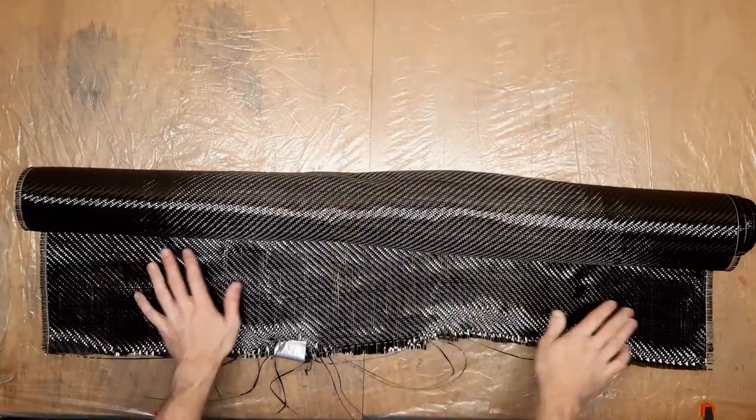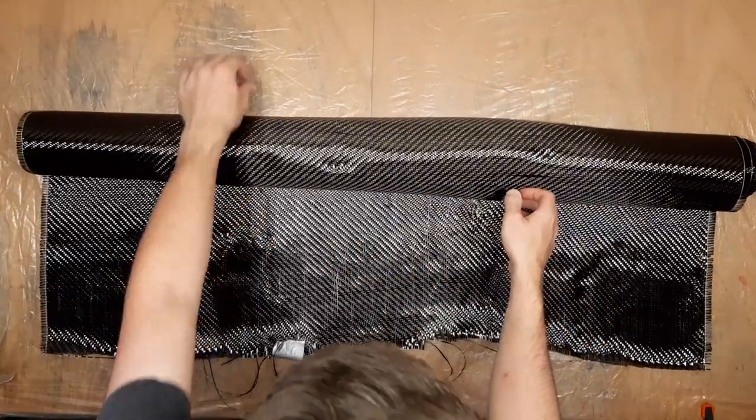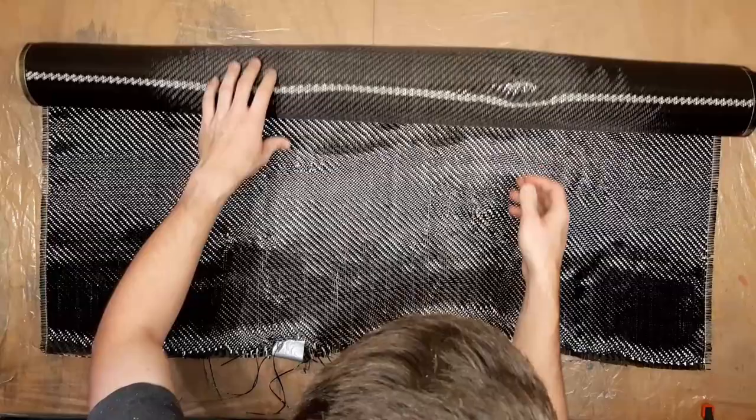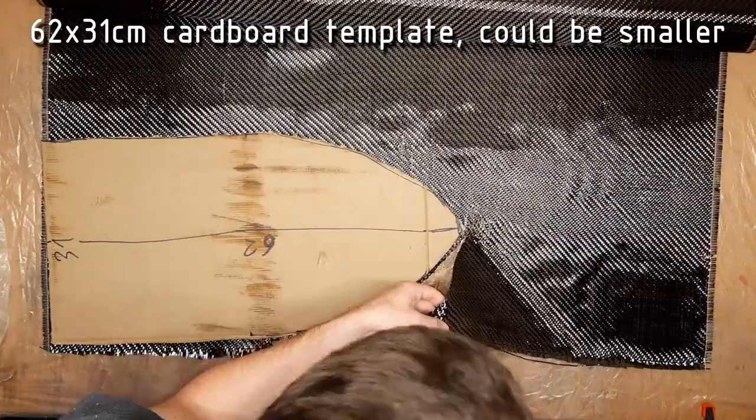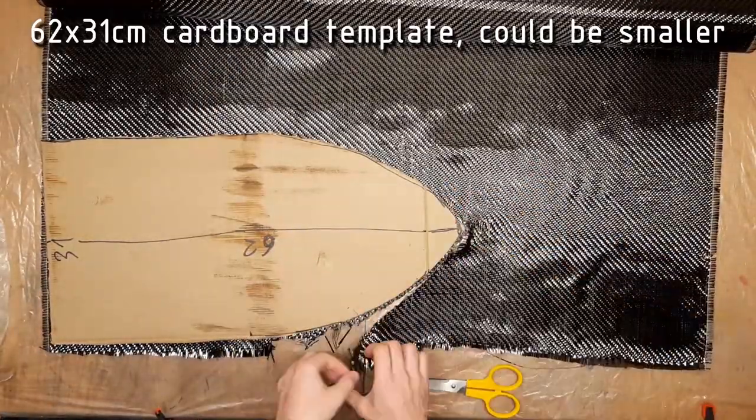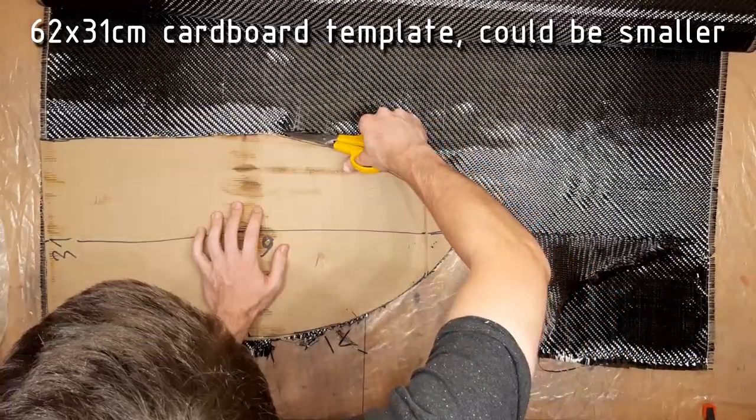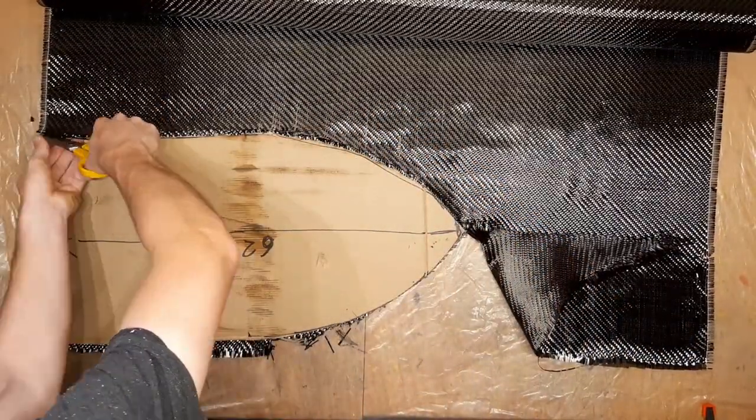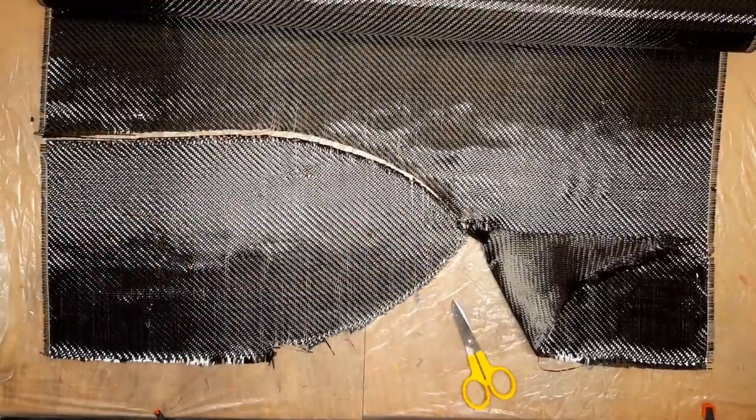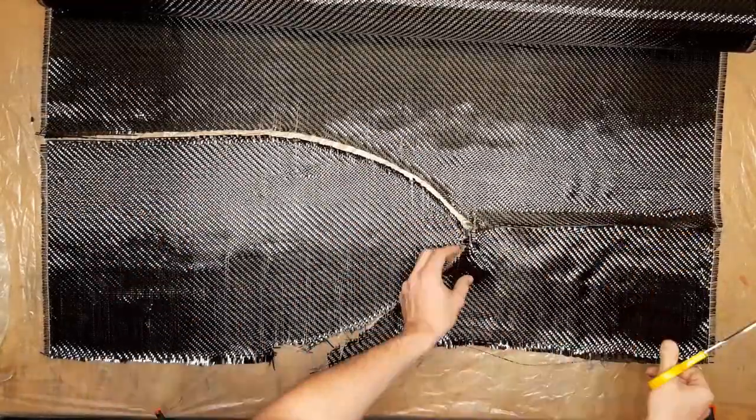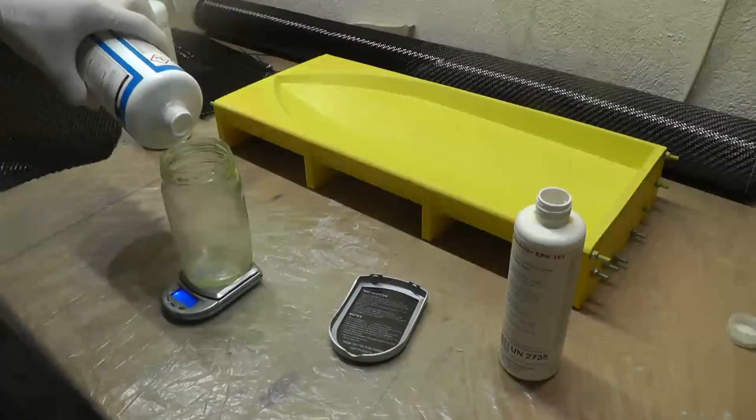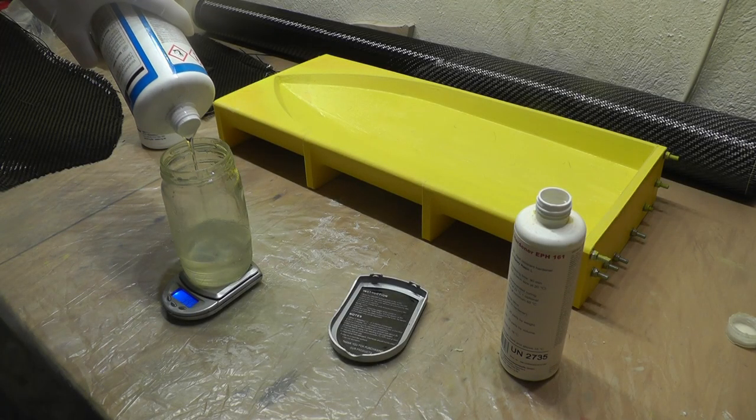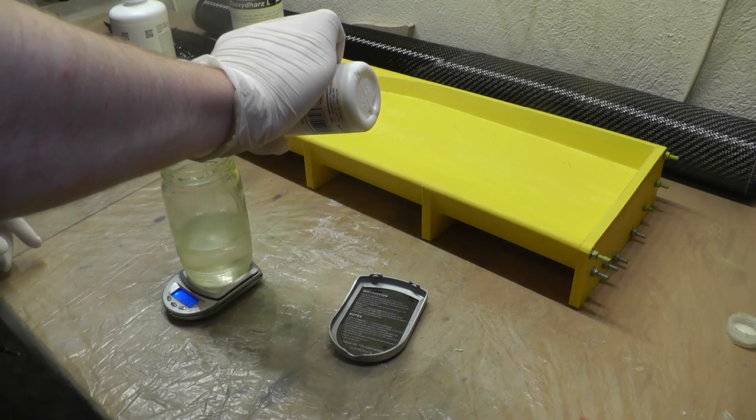I will be using 160 gram twill carbon fiber fabric. I am using a 90 minute epoxy resin and I will only be doing one mold at a time.